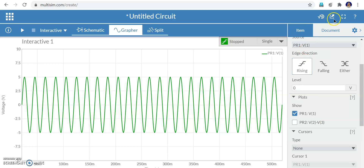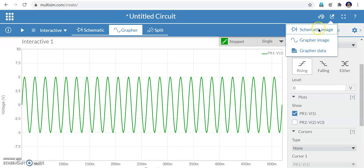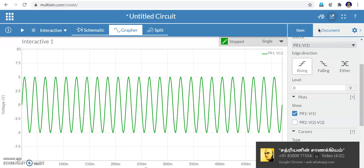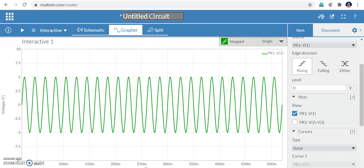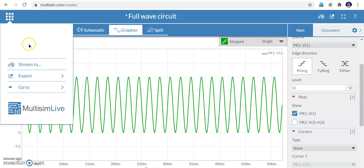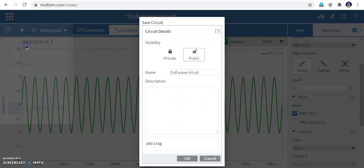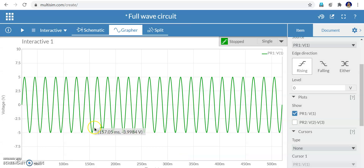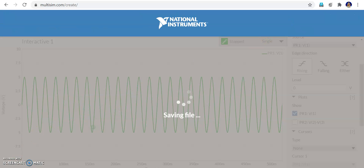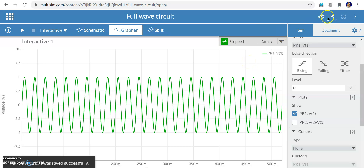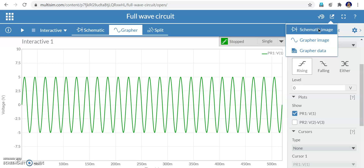You can also export the waveform using the export symbol — the arrow pointing outwards. You can export the schematic image and the grapher image. Before exporting, make sure you rename the circuit. Click it and rename it as 'Full Wave Rectifier Circuit'. Then save it using the save option in the right corner. After saving you can export — saving also allows you to open the file again in future.